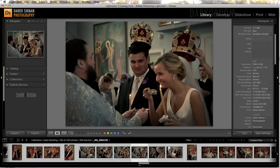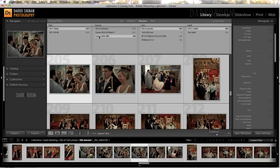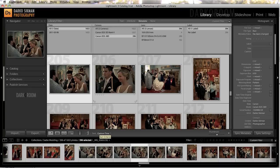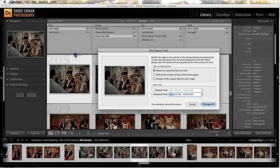So for this particular thing, we need to change it for all of the shots, so we're gonna stay in the grid view. We selected all of the images taken on that day by the secondary shooter on the 30D, and we're gonna have to change the time on all of the shots. We'll do that by going to Metadata, then Edit Capture Time, and we're gonna deduct 35 seconds from all of these shots.